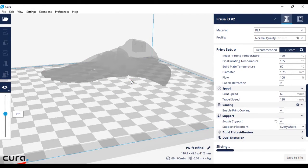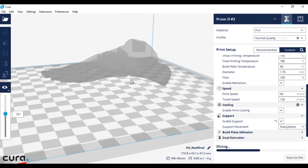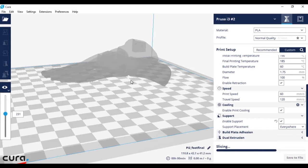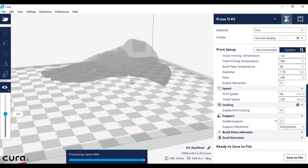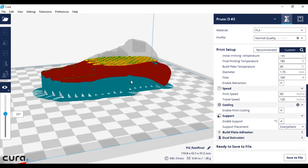It will re-slice the model. This may take a second and there we go.